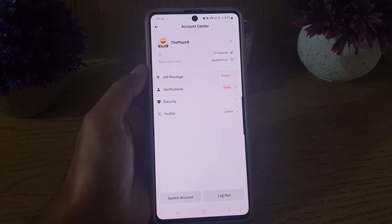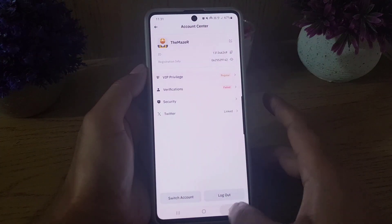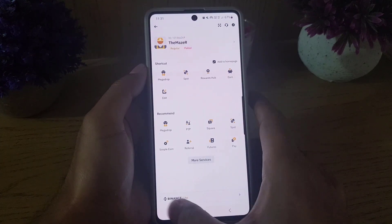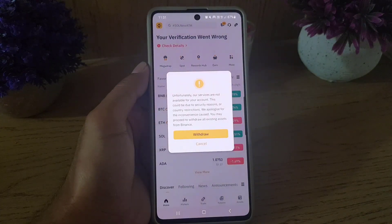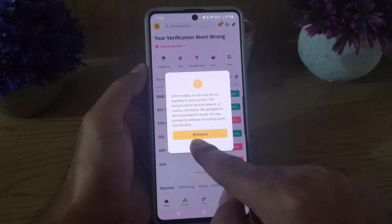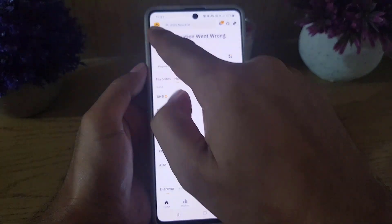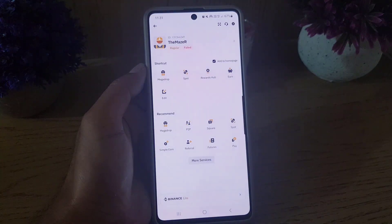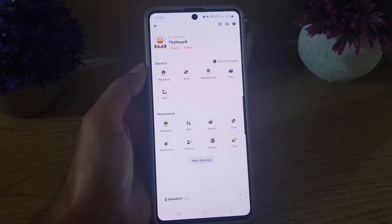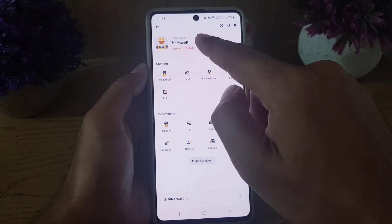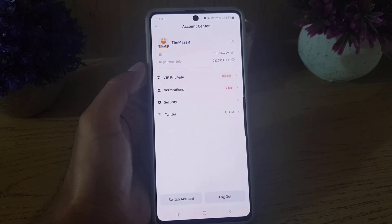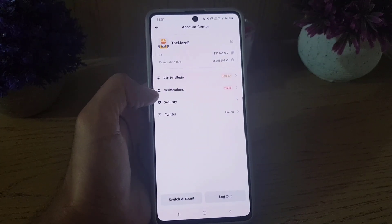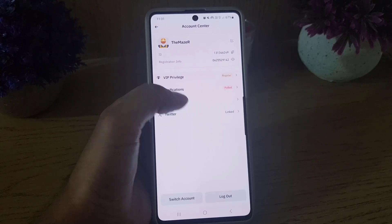First of all, open your Binance application on your device. Once you open the application you will see this interface. The next thing you need to do is tap on your profile. Once you tap on your profile, tap on your profile again to access the account center.